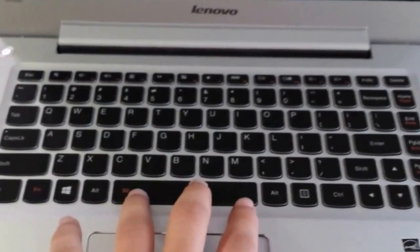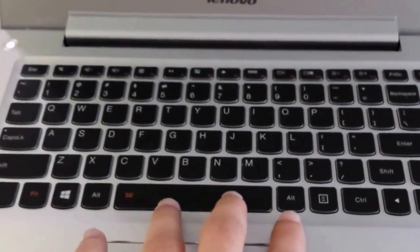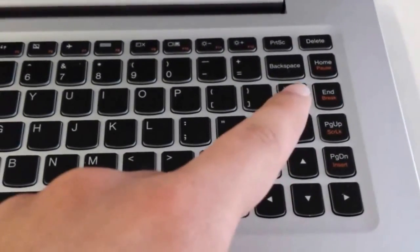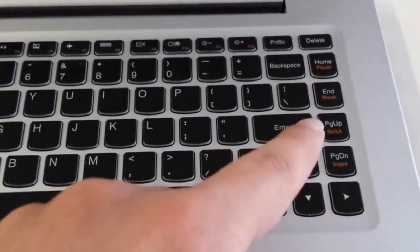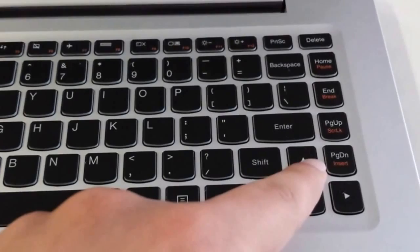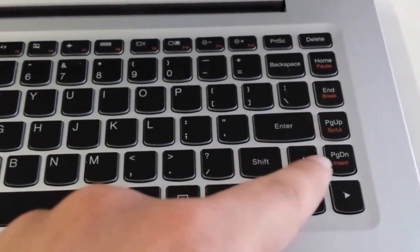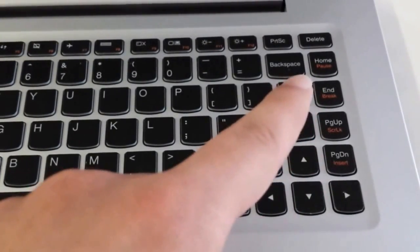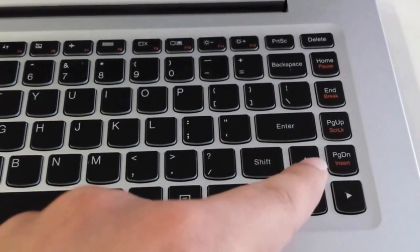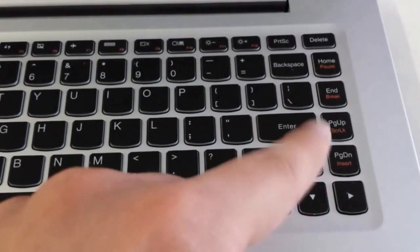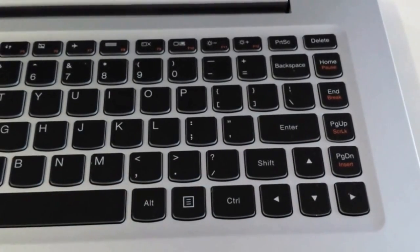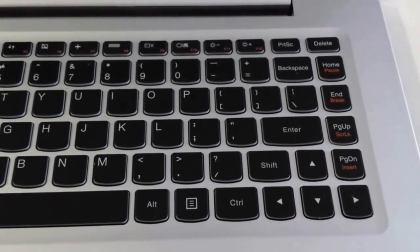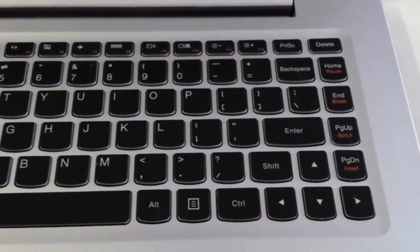But the annoying part is the Home, End, and Page Up and Page Down keys. Usually the End and Page Up and Down should be replaced with each other, and I'm going to do it right now.